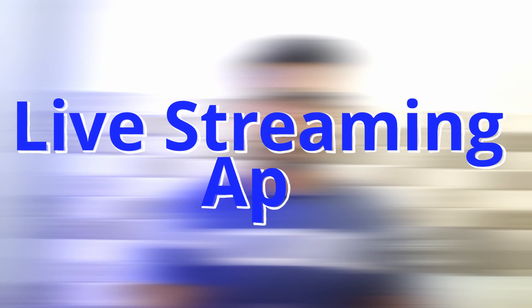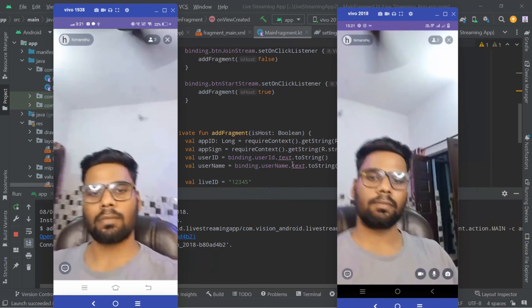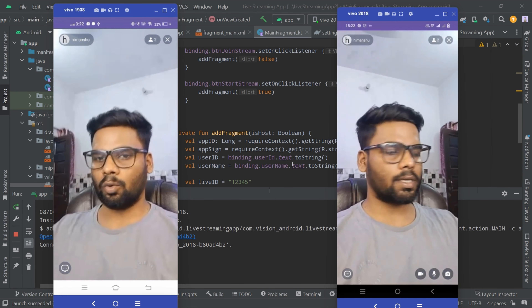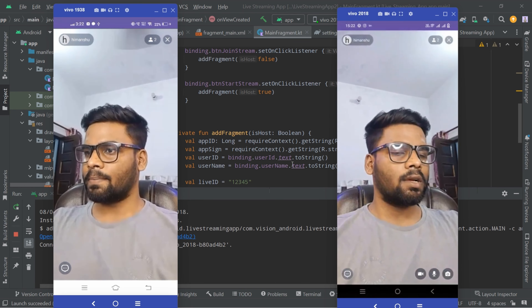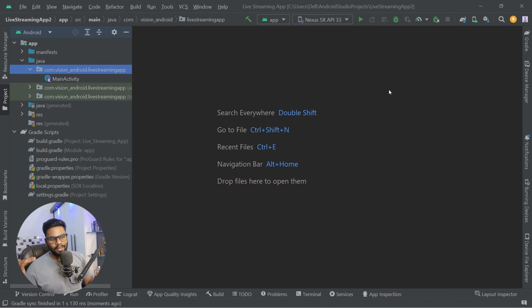Hey guys, welcome back to a new video. In this video I'm going to show you how you can create a live streaming app with the help of ZegoCloud live streaming UI kit. ZegoCloud is a platform that gives you a lot of UI kits that you can use very easily in your Android apps. ZegoCloud is also a sponsor of this video. Let me first show you the demo we are going to create — here you can see the host and audience views.